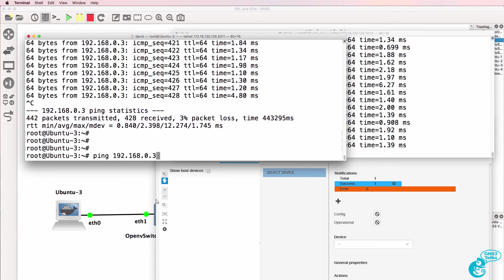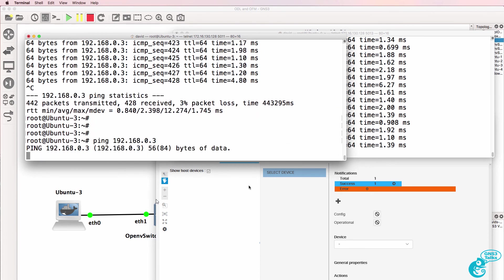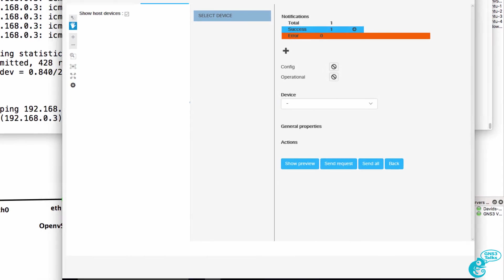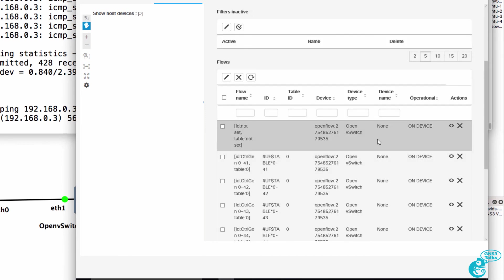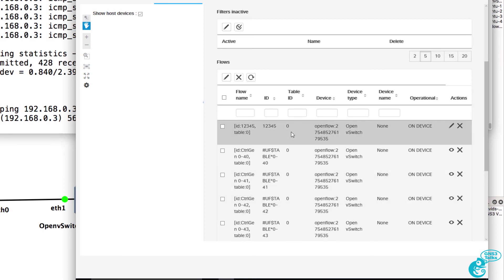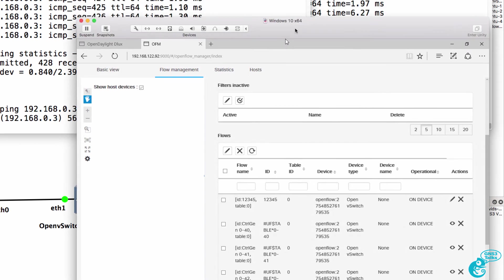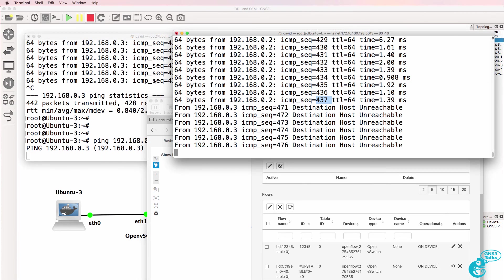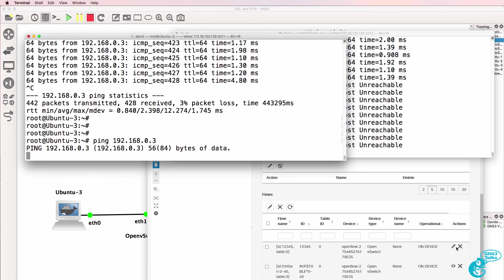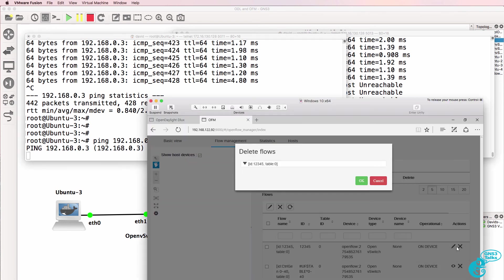If I break that ping and do the ping again, notice the pings are still failing. We've successfully sent a flow to an OpenFlow switch. I'll refresh the flow table — there's our flow entry. Pings are failing at the moment.